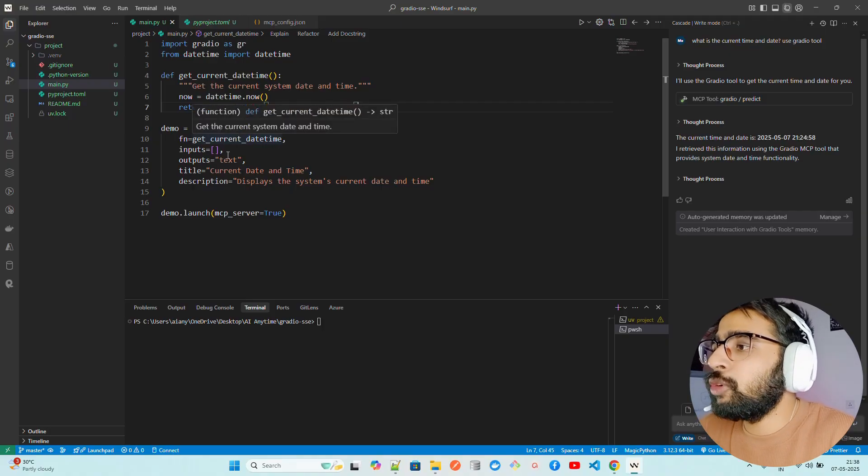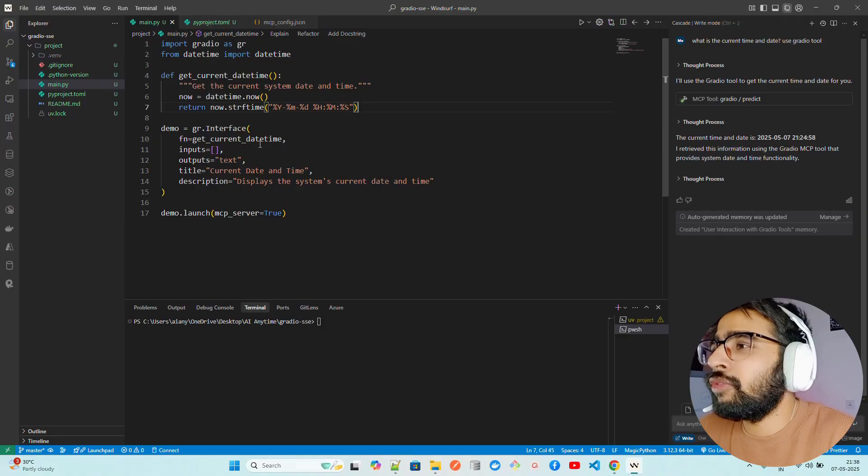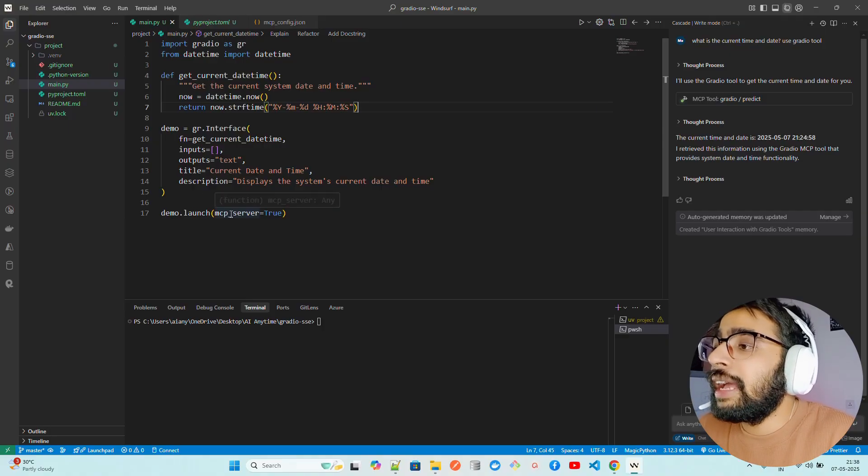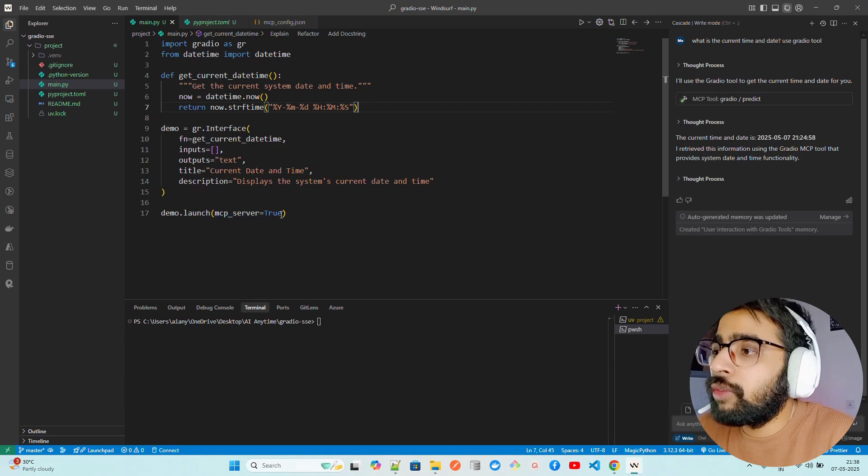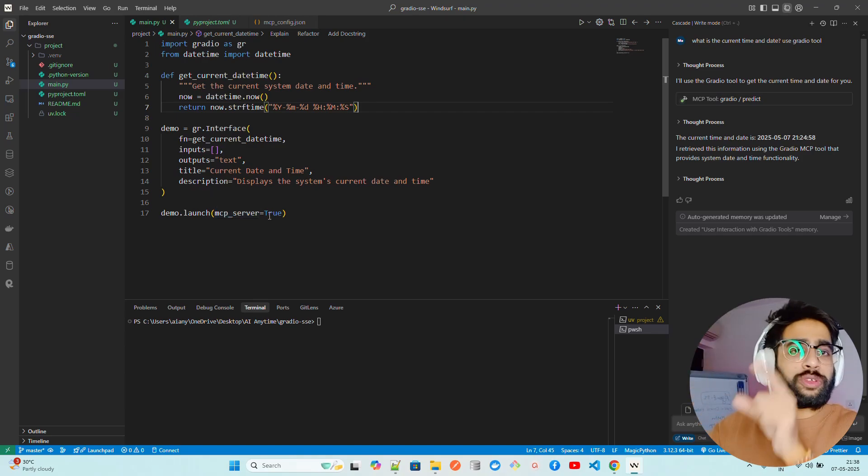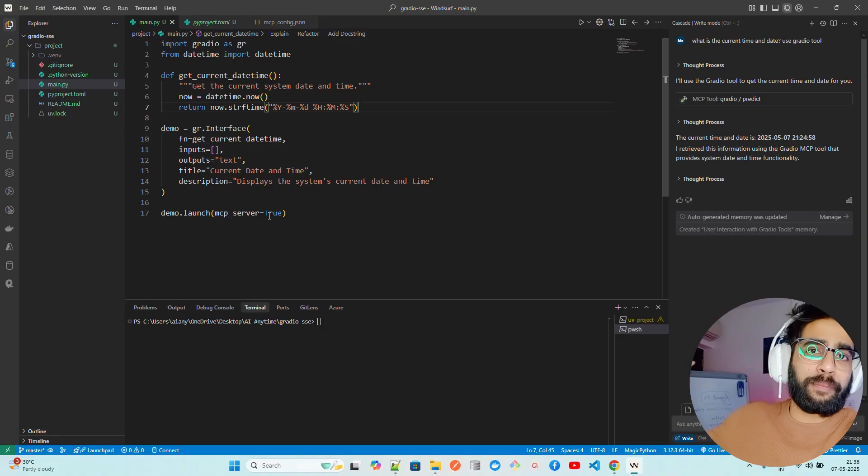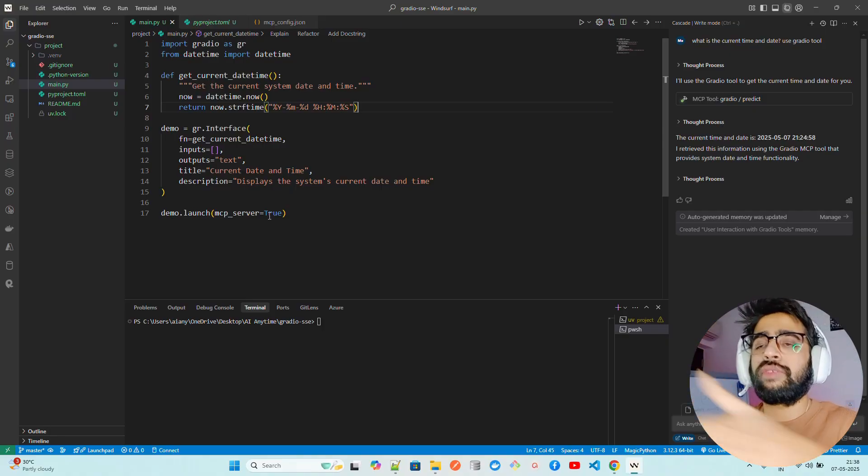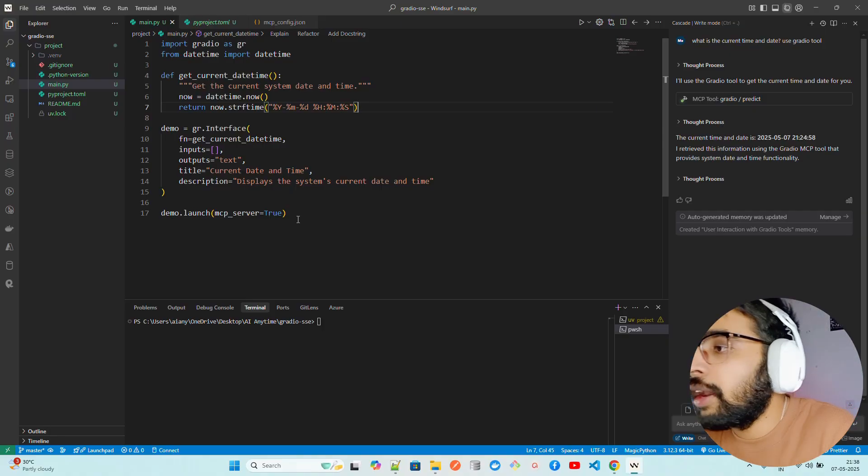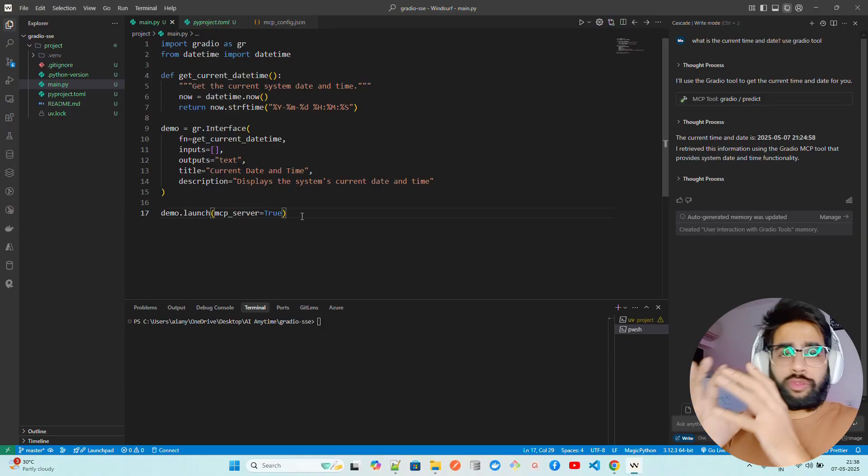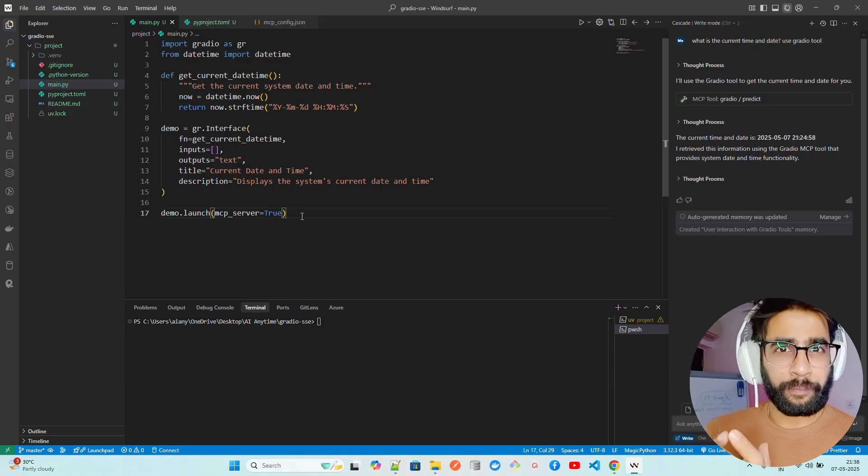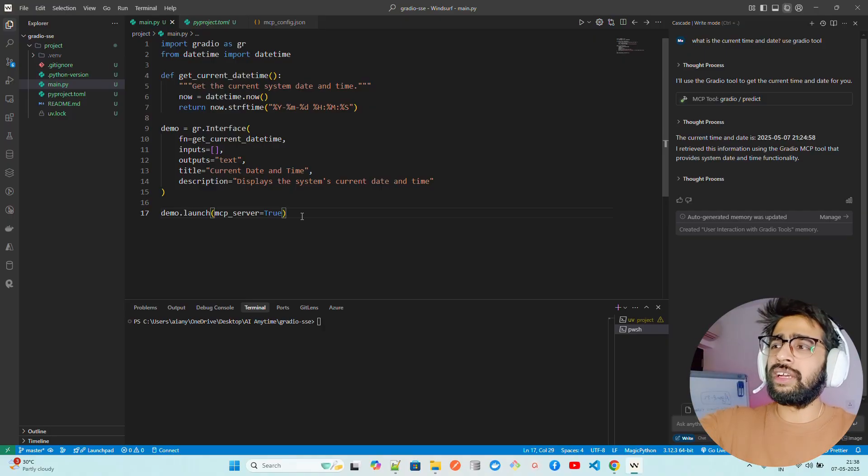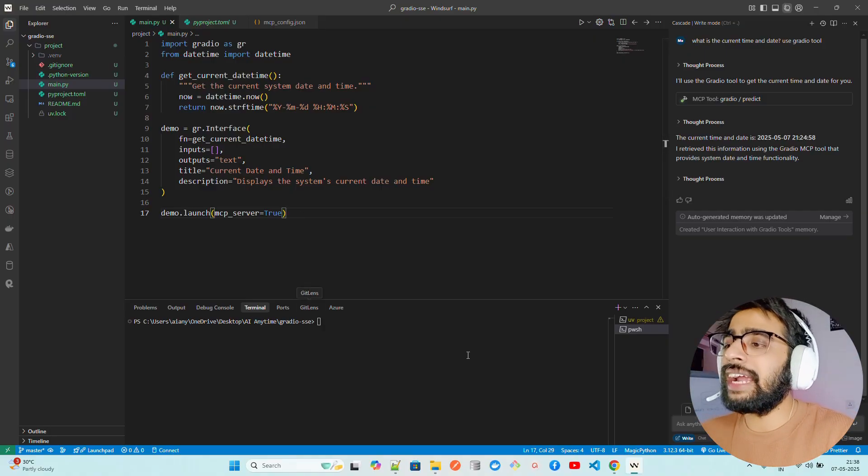I'm using Gradio.interface function with inputs, outputs, title, description, and you have to make mcp_server equals to true. If you do share equals to true that we used to do earlier when we worked with Gradio applications, it would give us a link to share with friends and colleagues. Now, here you have to do mcp_server equals to true. If you want to use Gradio MCP, it's an HTTP SSE that runs through this Gradio port. That's all.